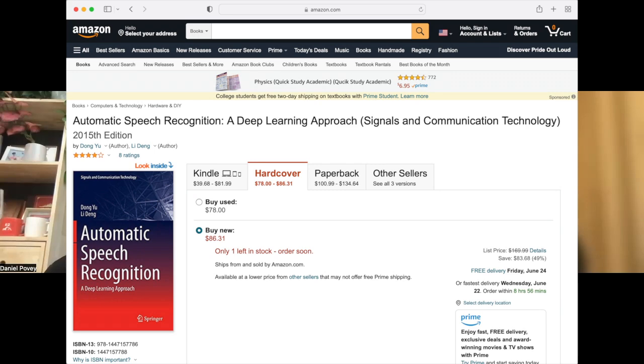I don't know how accessible it will be. From the cover it looks like one of these slightly academic-focused books. It probably assumes that you know a certain amount about computer science. You could definitely try that. It's called Automatic Speech Recognition: A Deep Learning Approach, by Dong Yu and Li Deng.